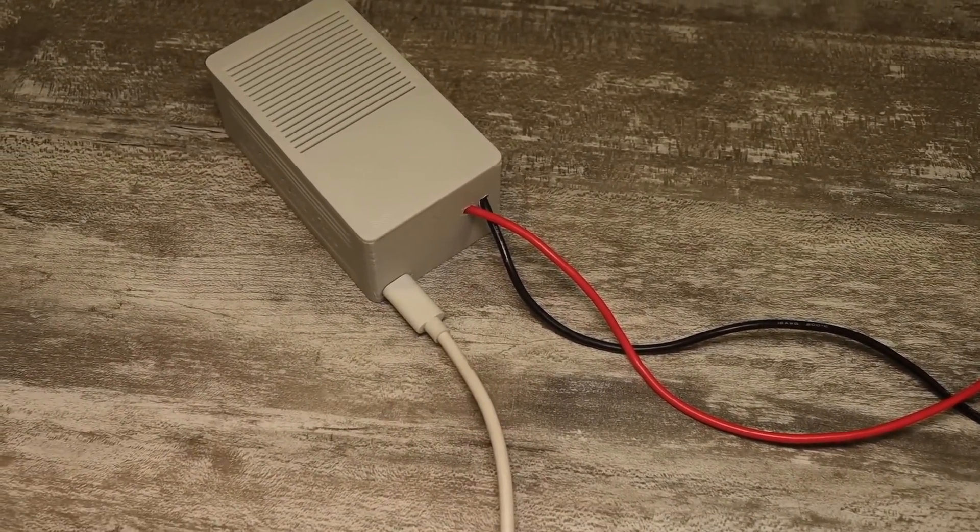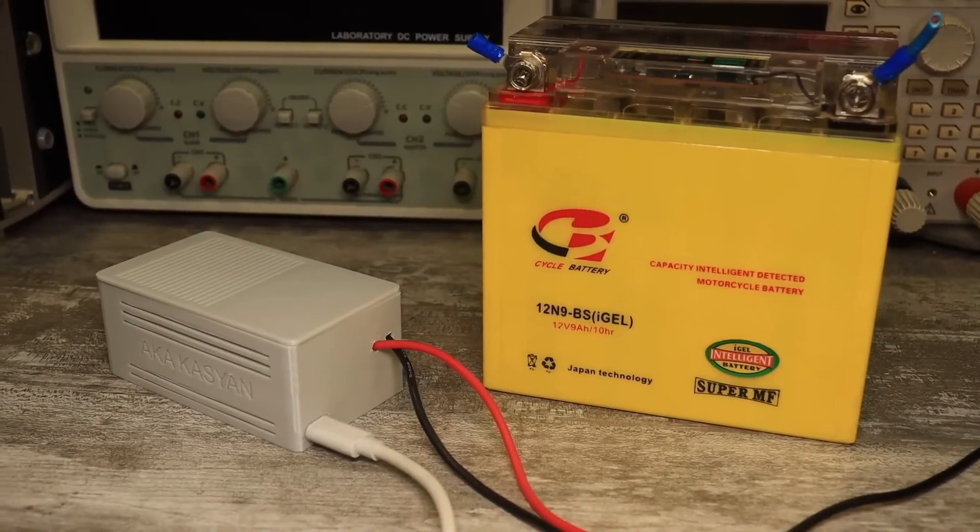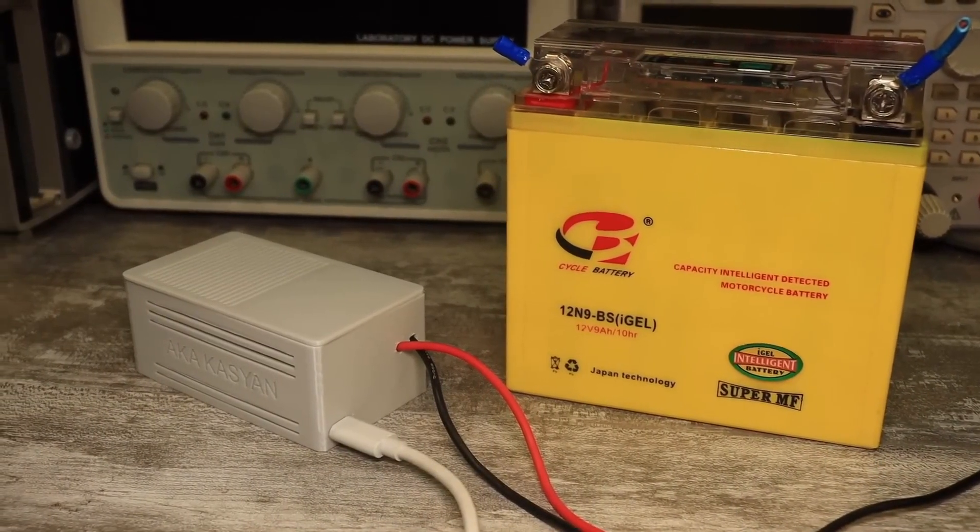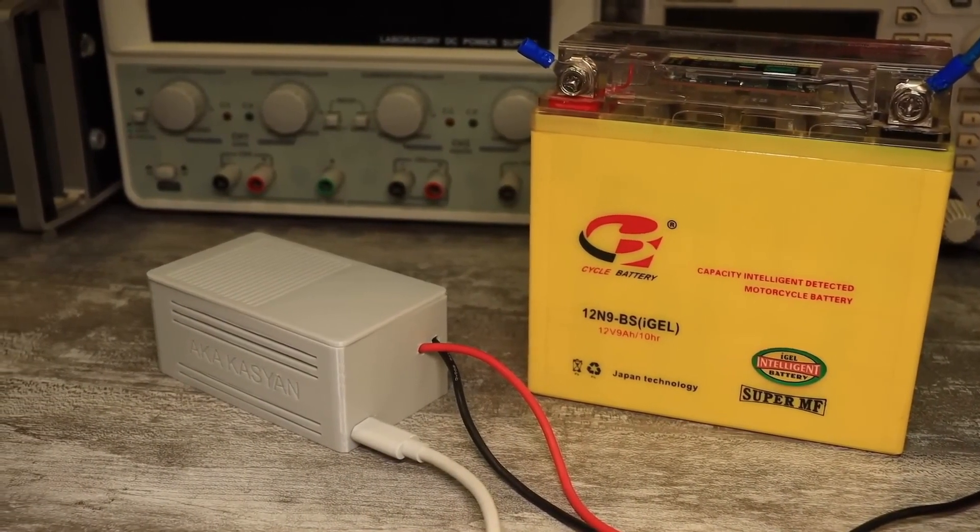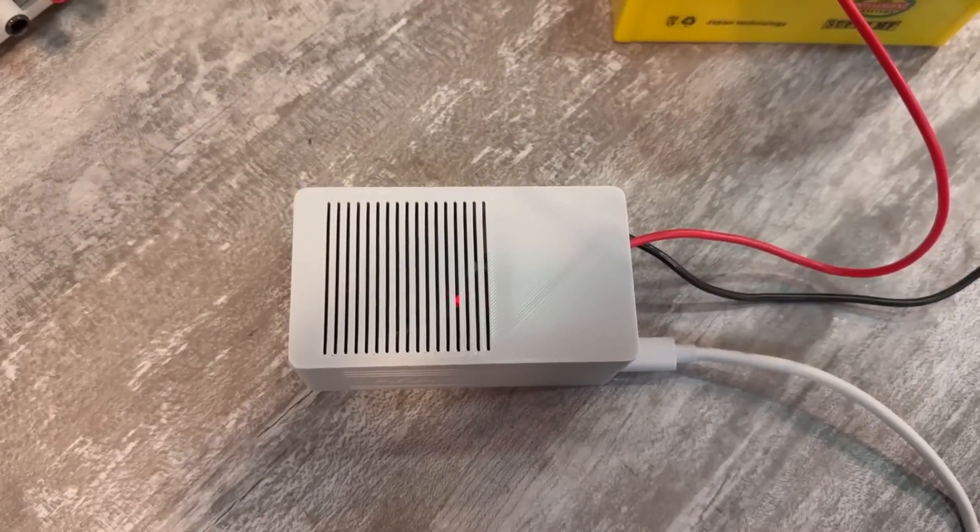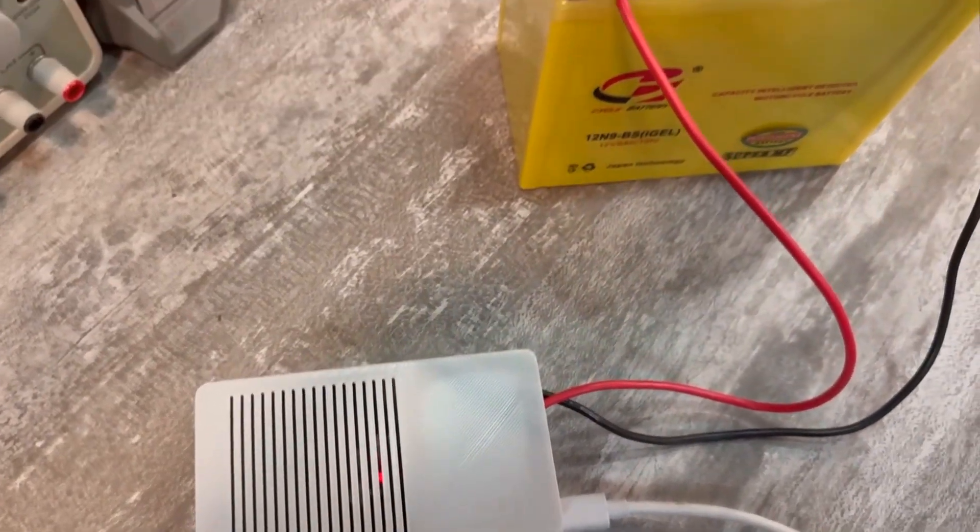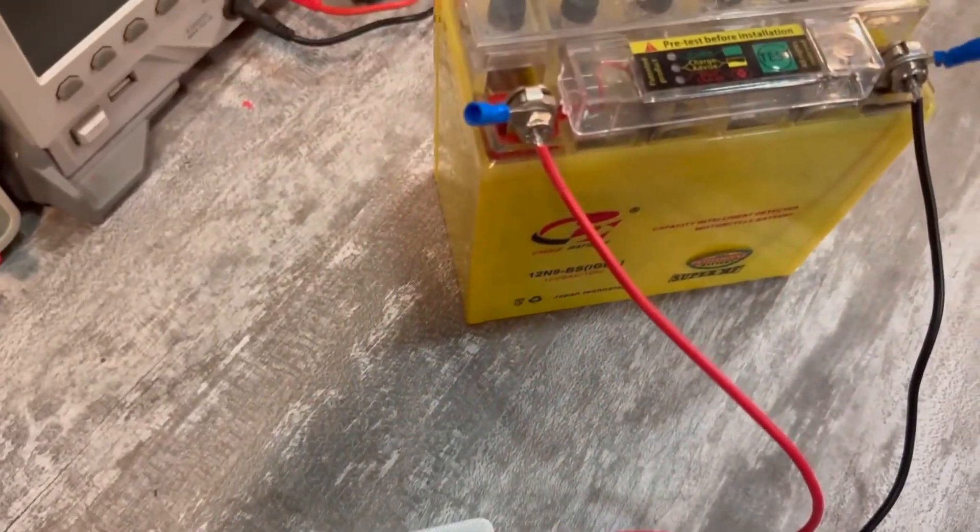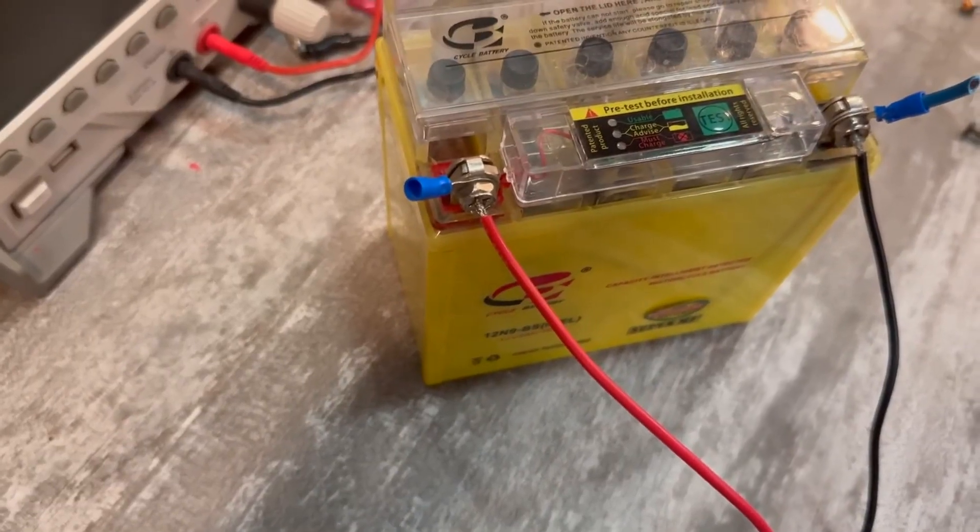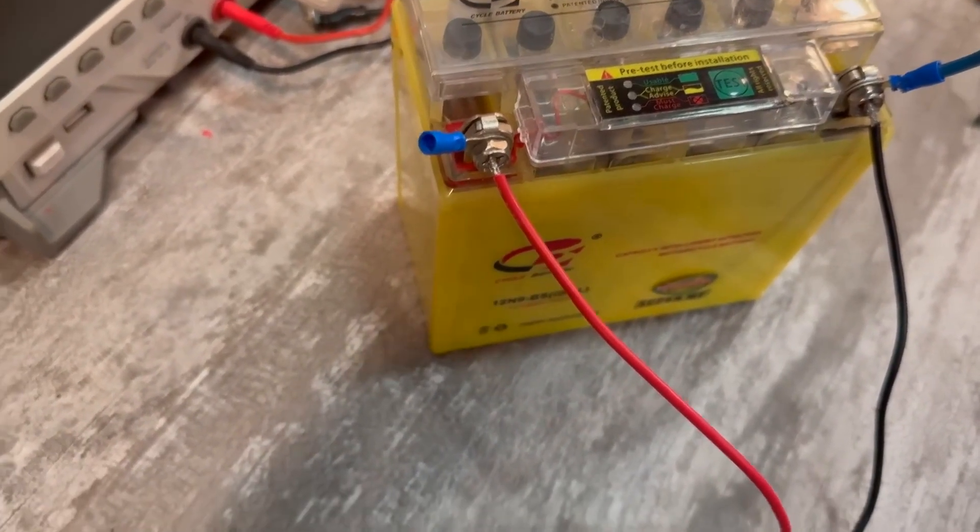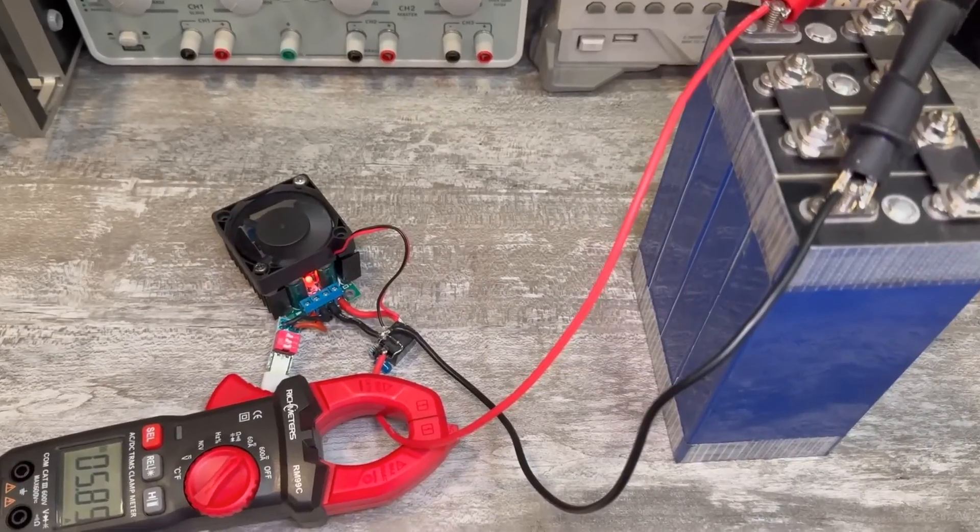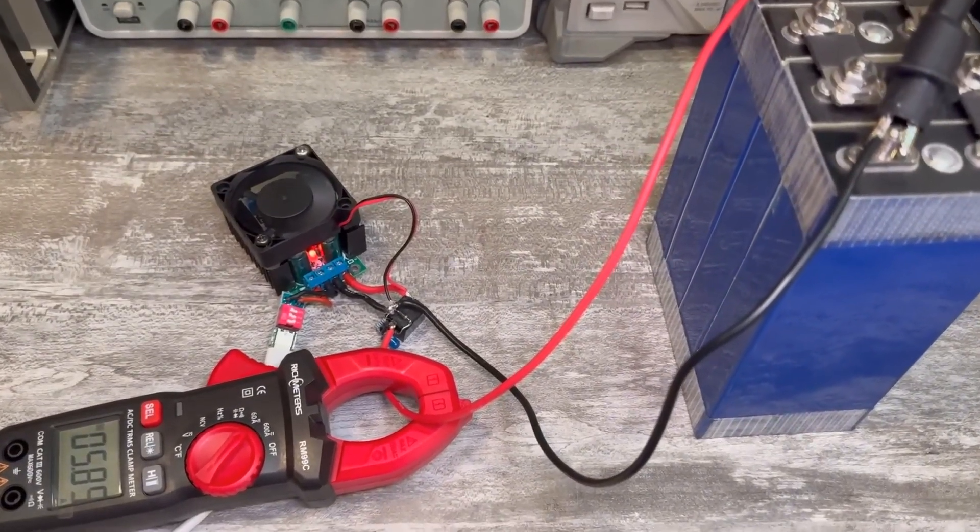It turned out to be a pretty versatile design. And you know what's the coolest part? You take this charger and a power bank that supports power delivery and can output 20 volts, and you can transfer energy from the power bank to the battery. Basically, you can charge a car battery from a power bank.